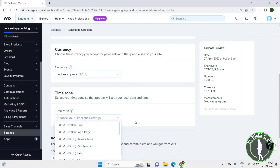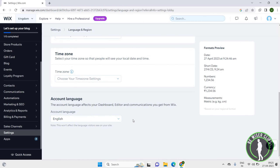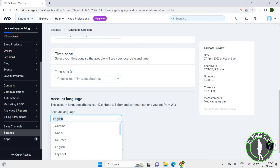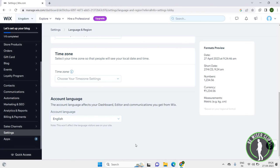You can also change the time zone here. Click on the scroll down icon and choose any option that you want. You can also change the account language. The account language affects your dashboard, editor, and communication you get from Wix. Click on the scroll down icon and you can choose any language you want to add to your dashboard.